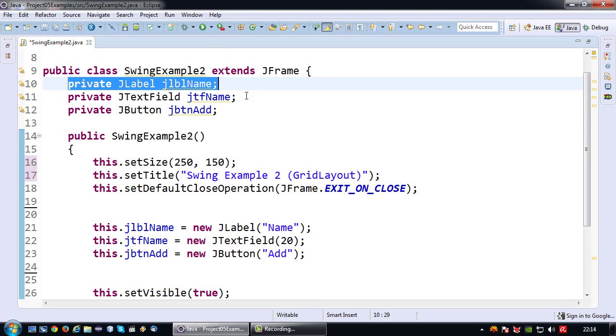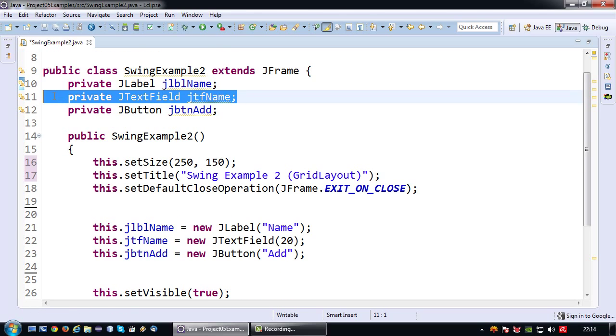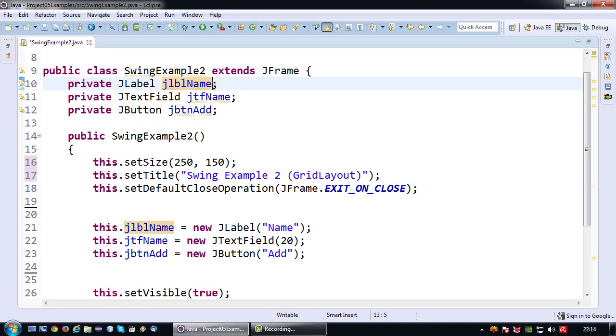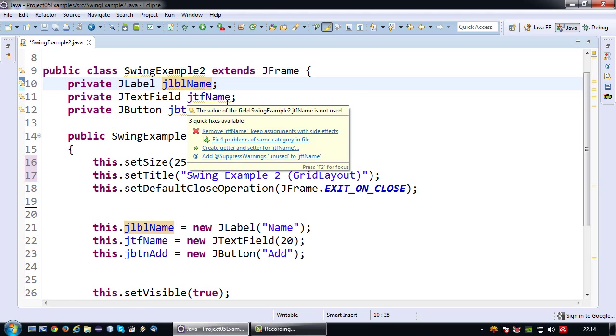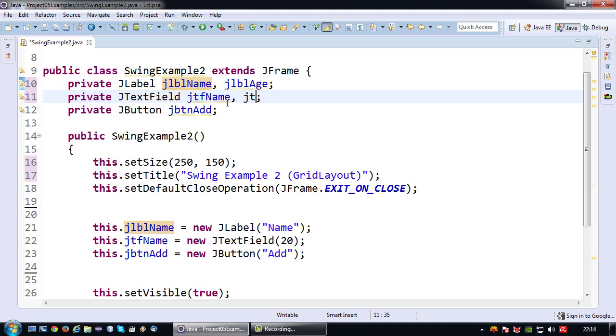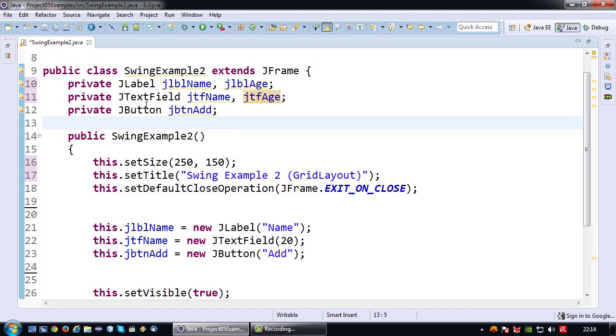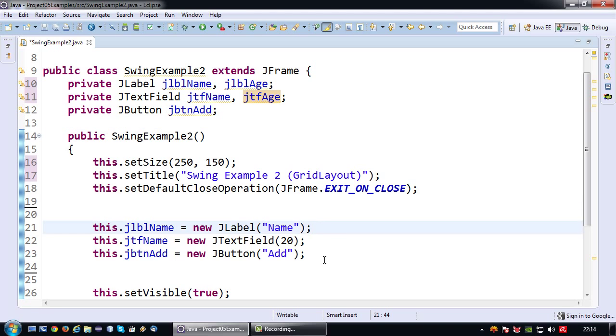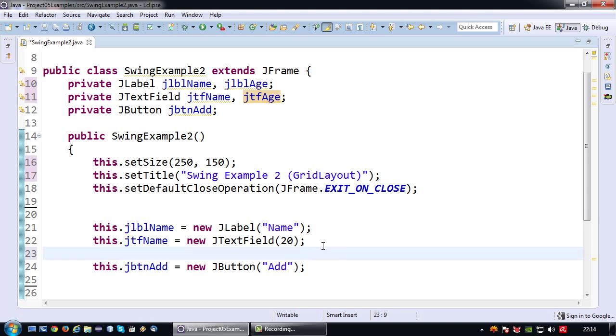So I have a label for name and a text field for name. And I'm going to add another label JLBLH and another text field JTFH. I'm going to leave my button as this. So just to ensure that these also get initialized.